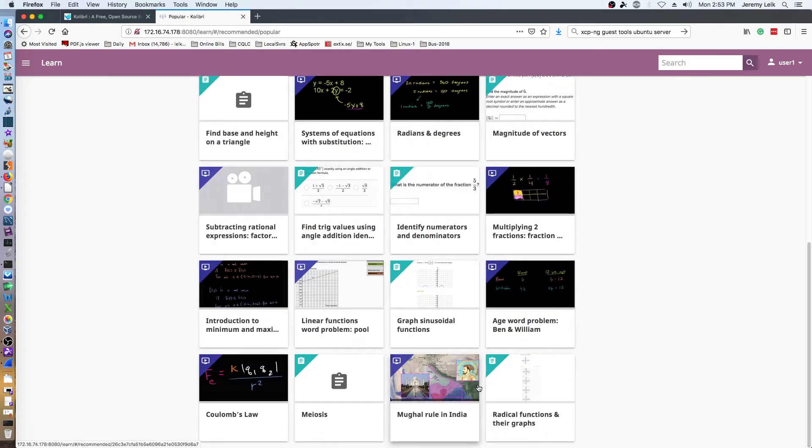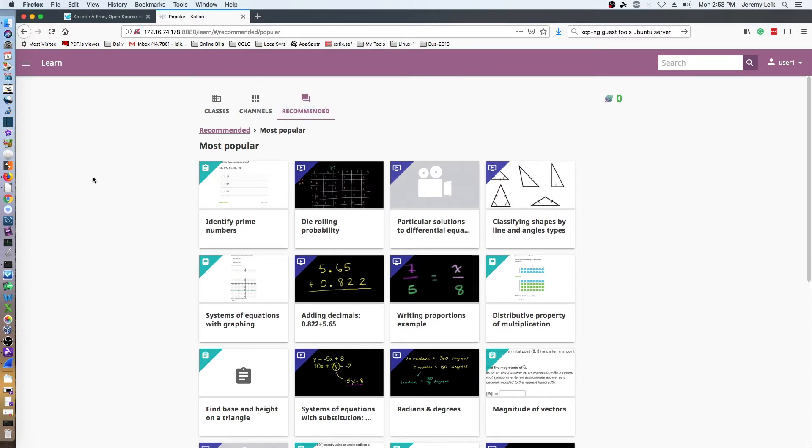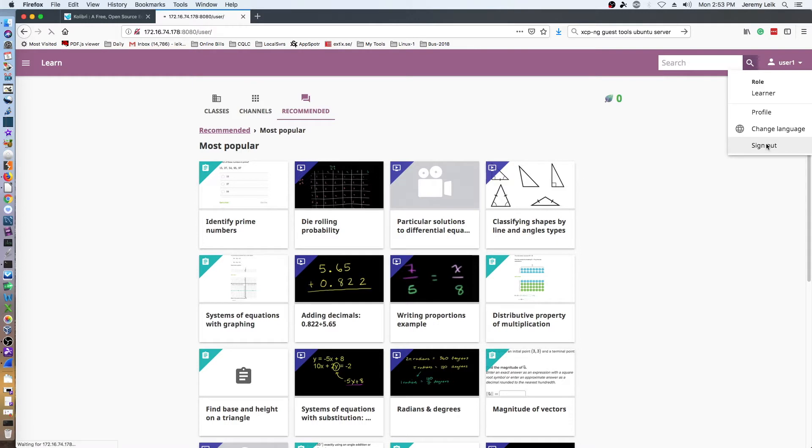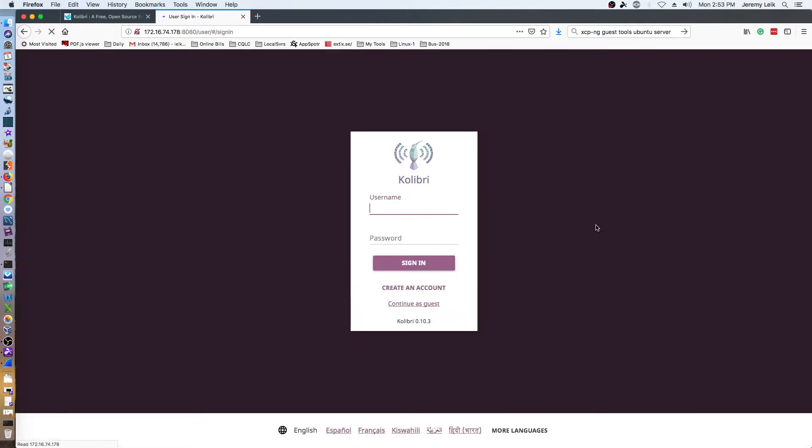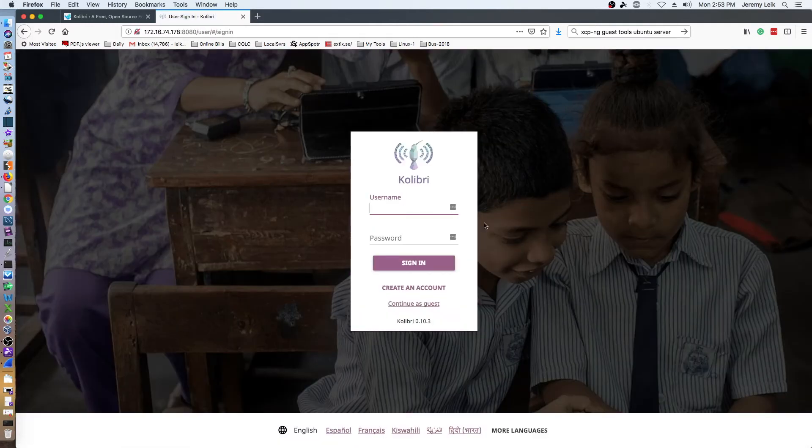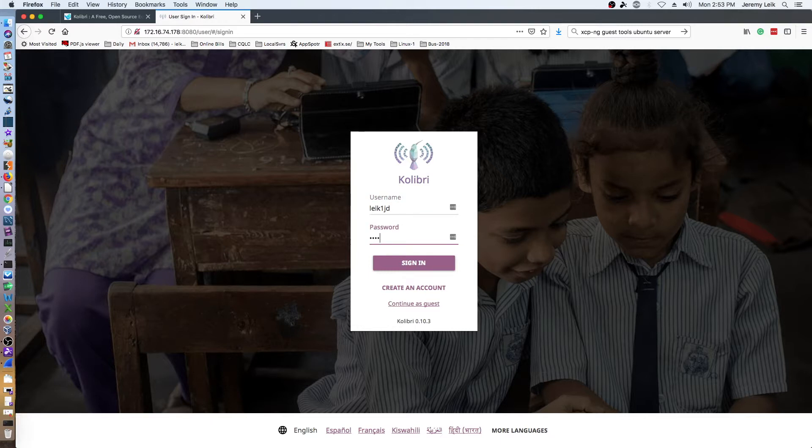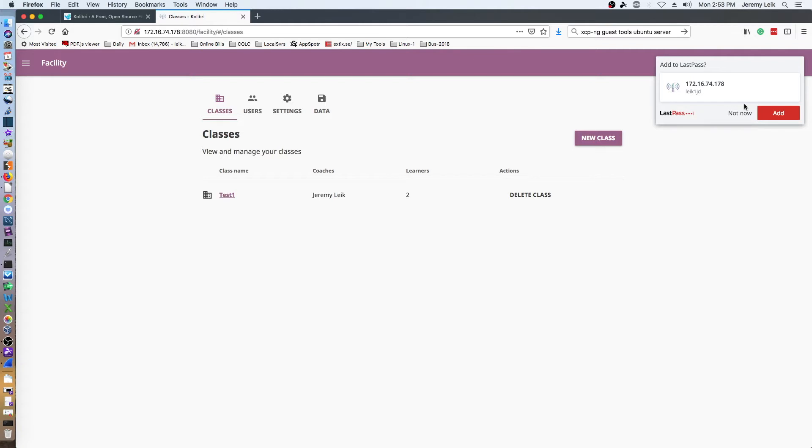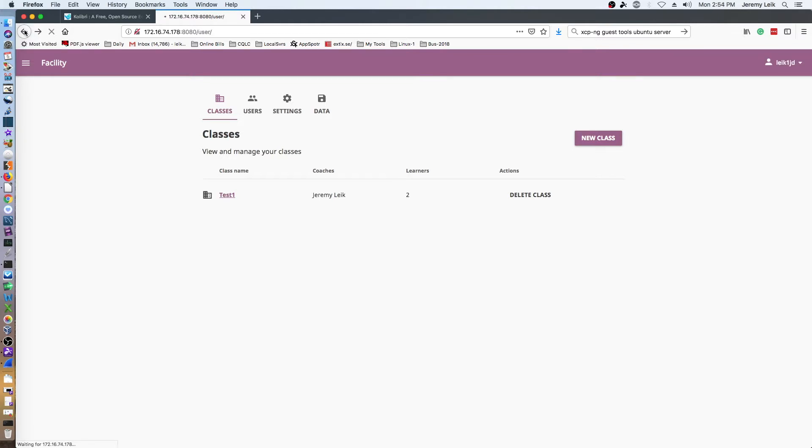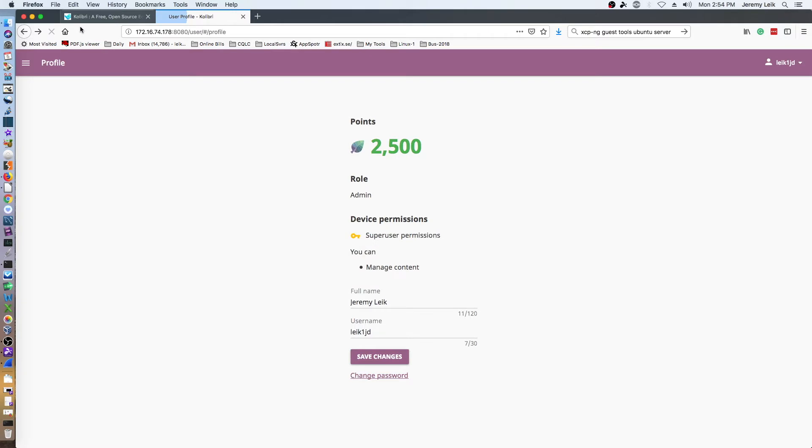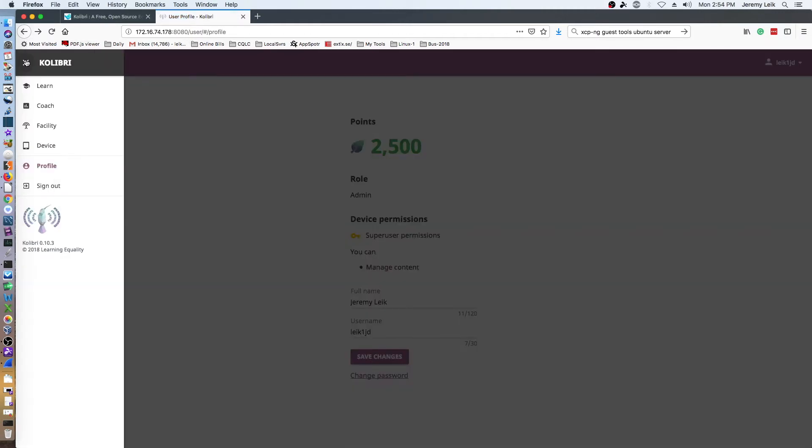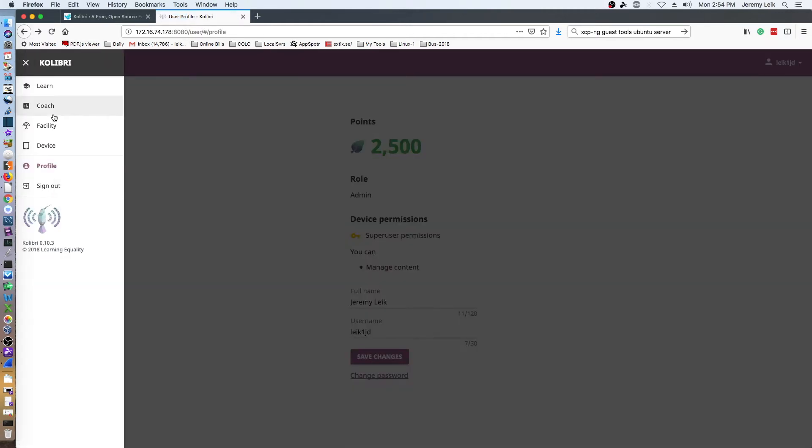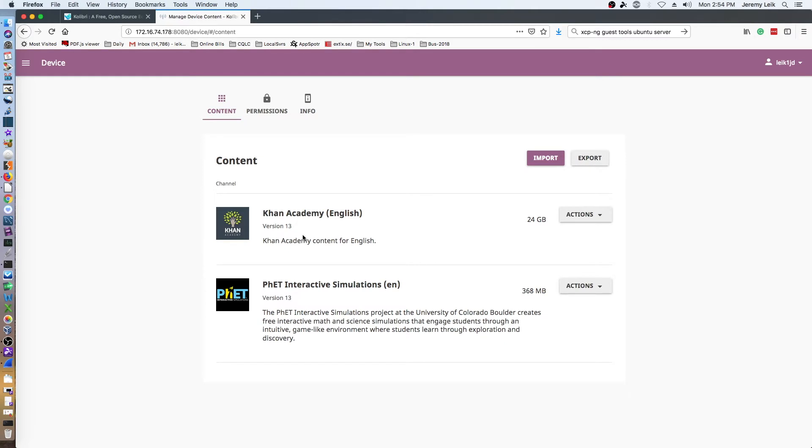Now let's jump back to our administrator user one last time. One thing I did want to show here is under device. Takes a second to load up. Okay, we're loaded up, and what I wanted to point out to you...